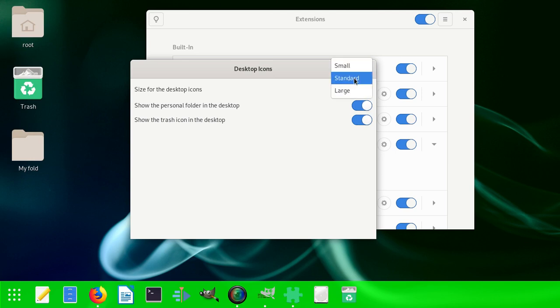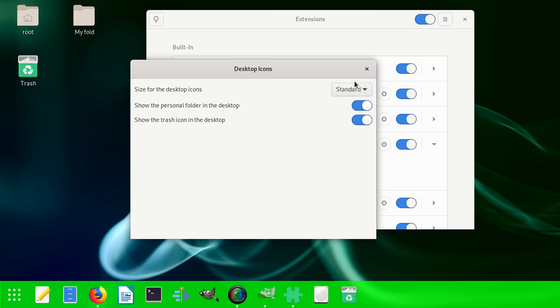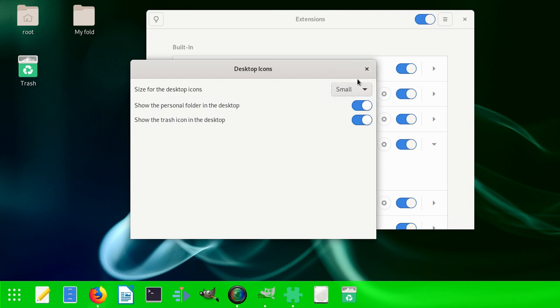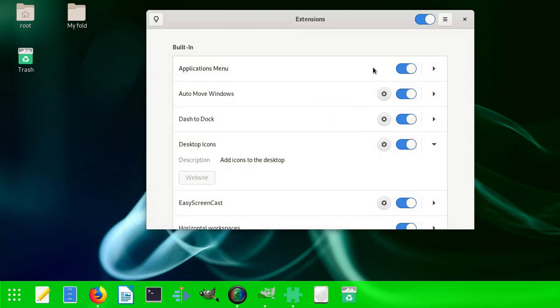They ask you: do you want standard icons or smaller icons? Depending on your eyes and the space you have, you can do that. That's one of the bonuses we got.